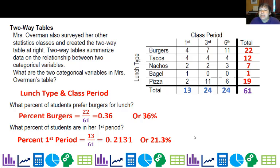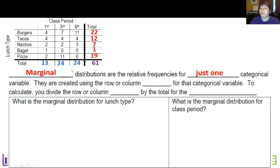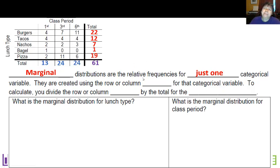So now we remember how I was talking about these margins here. Marginal distributions are the relative frequencies for just one categorical variable. Remember, my categorical variables are lunch type and class period — not burgers or first. These are my totals for lunch type, and these are my totals for class period. Now we like to do relative frequencies because that's much more useful to us. You could do absolute, but relative is better.